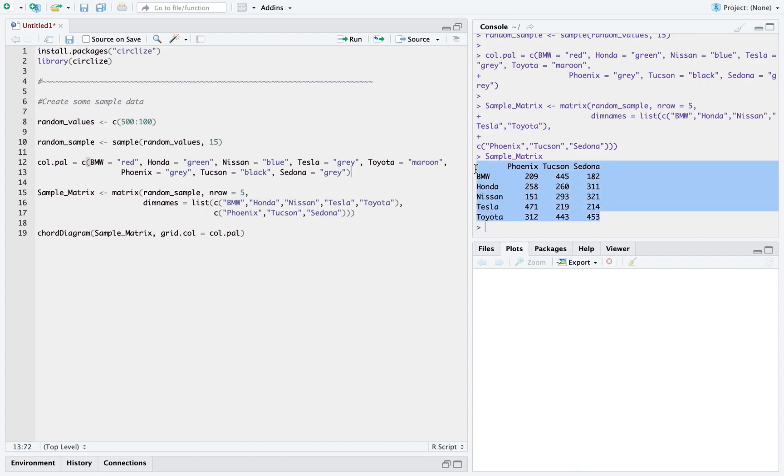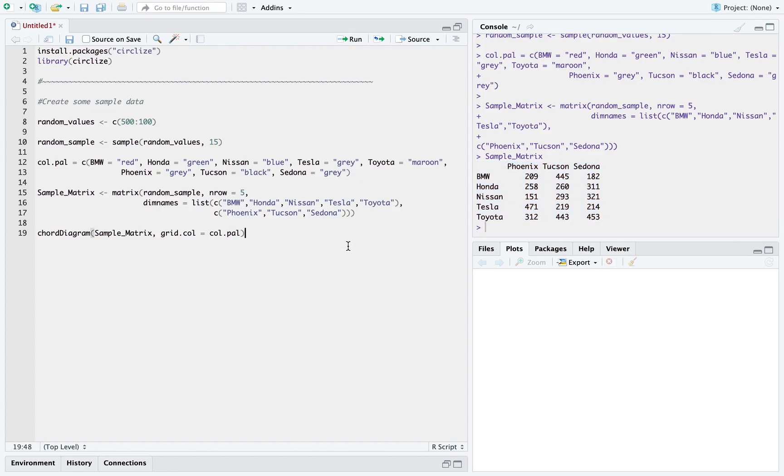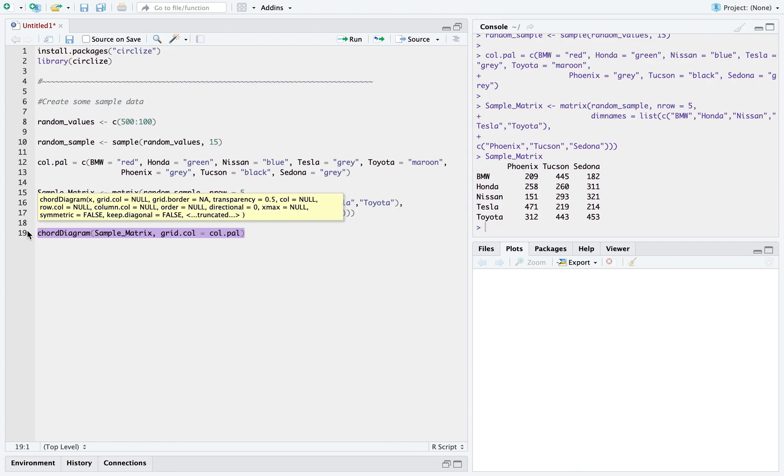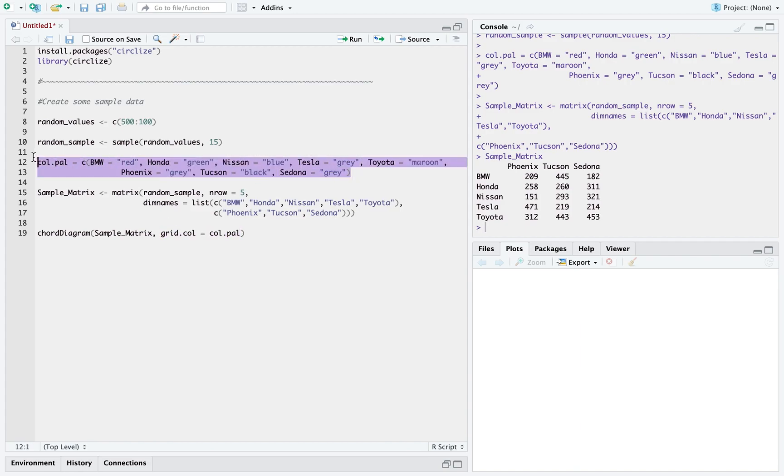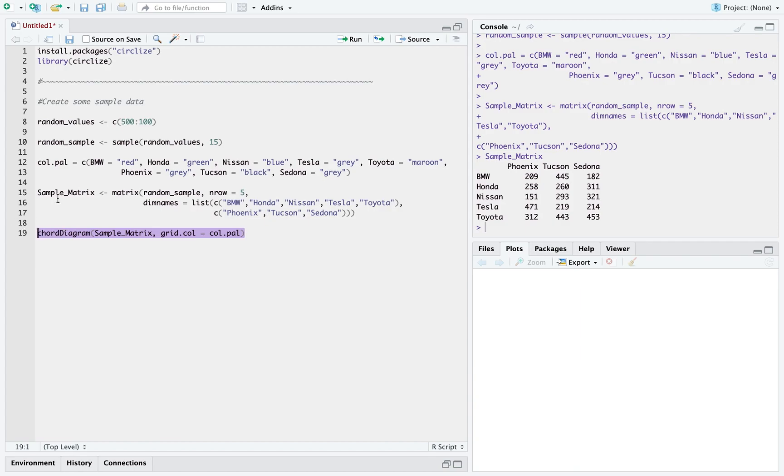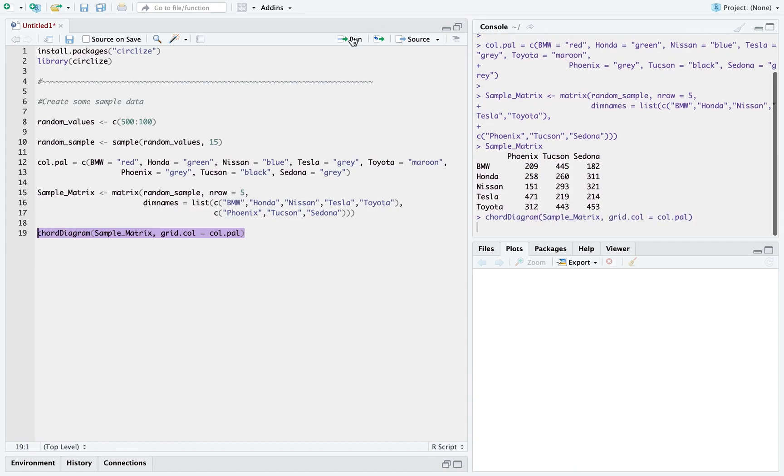So that's our sample data. And if I want to represent this data in a chord plot, it is so easy. All we have to do is use the chord diagram function, give our matrix as input. And if you want to use your own color palette, you can do that. I have created my own color palette here, giving a color to each of my data point. And then I will just go ahead and run this.